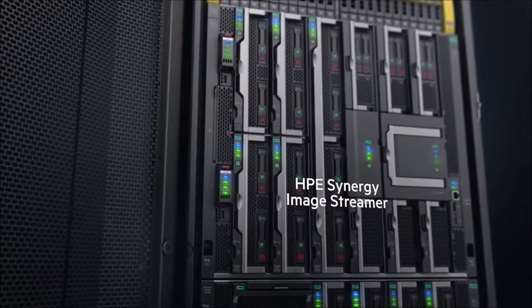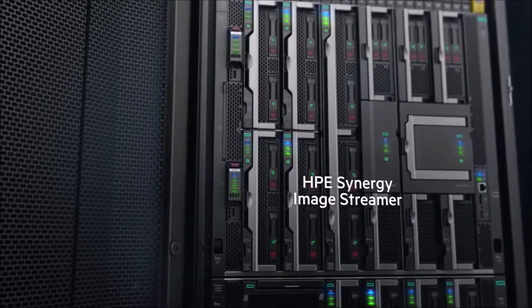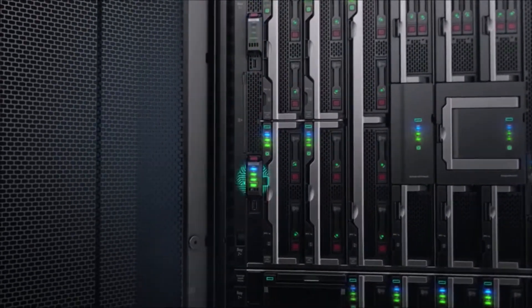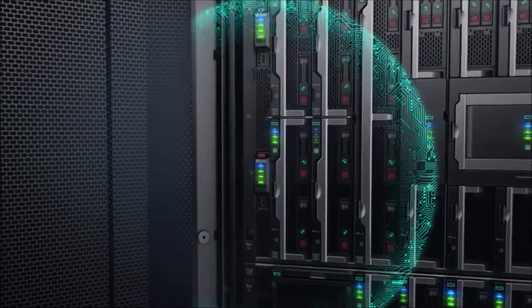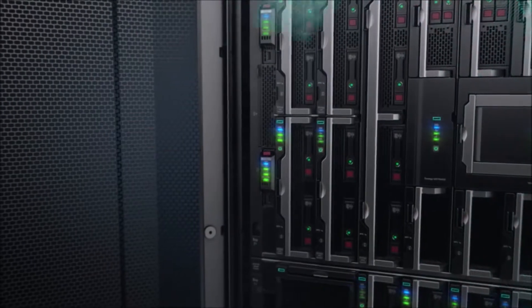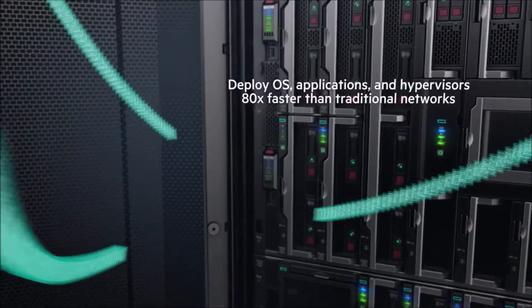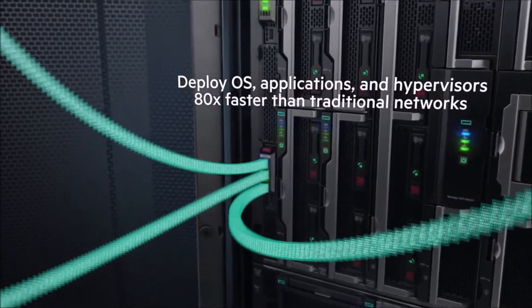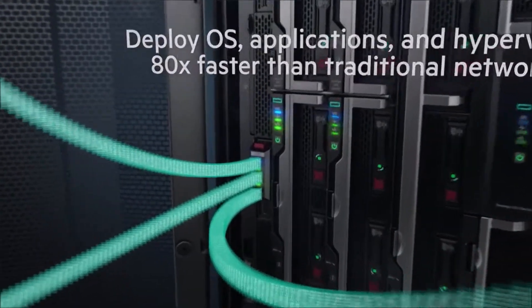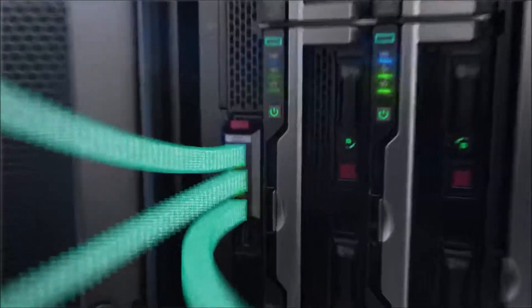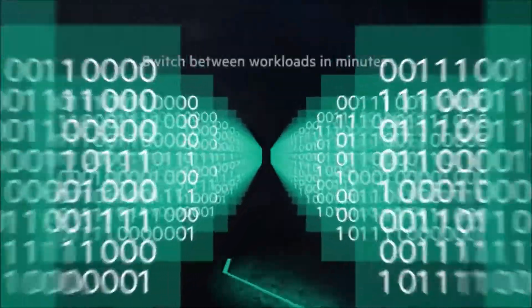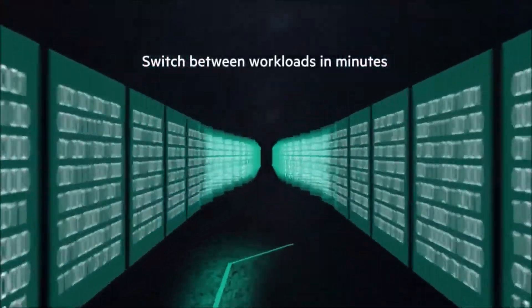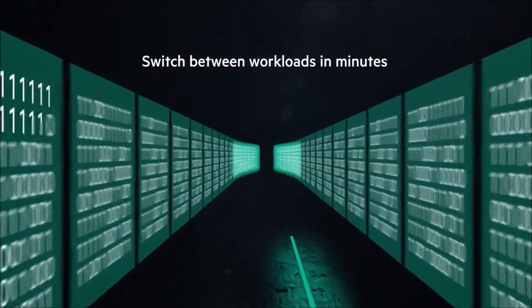Synergy Image Streamer works seamlessly with Synergy Composer to automate application deployment, creating a library of images to deploy and update infrastructure with unmatched speed and agility, managing physical compute like virtual machines.